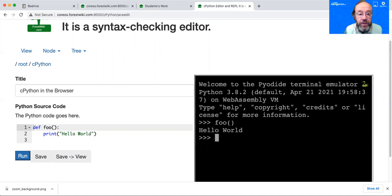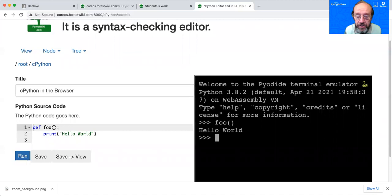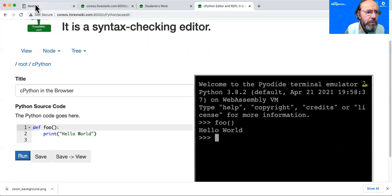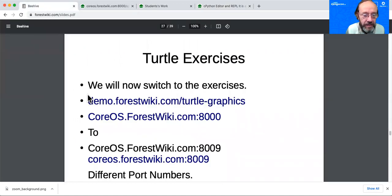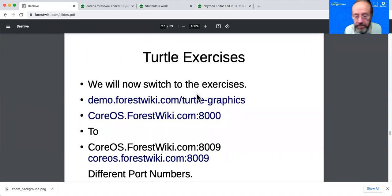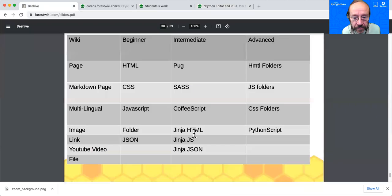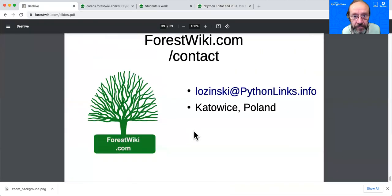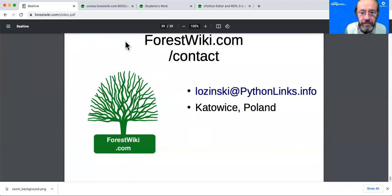Okay, so now we're going to break for questions. I'm sure people have a lot of questions about all of these technologies. And then after the questions, we're going to go into the exercises. I'll say one more thing here before we do. Well, thank you very much. There's the contact information. forestwiki.com/contact.